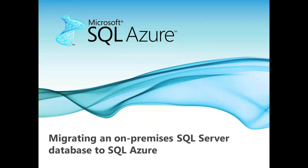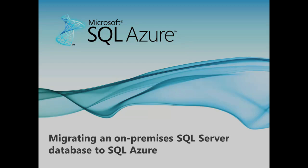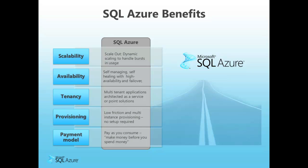Hi, this is Steve Yee, Director of Product Management for SQL Azure. In this walkthrough, I will show you how you can easily migrate an existing on-premises SQL Server database to SQL Azure.